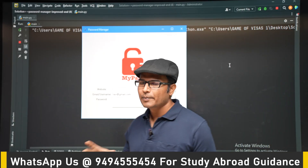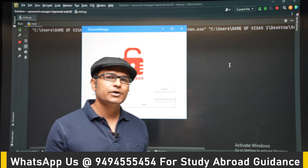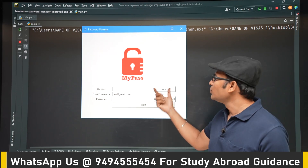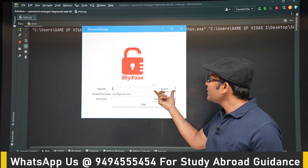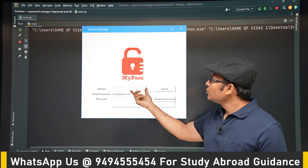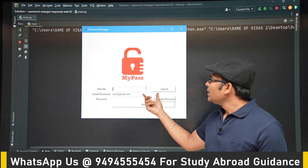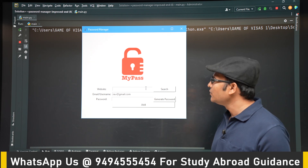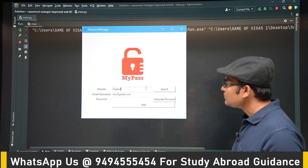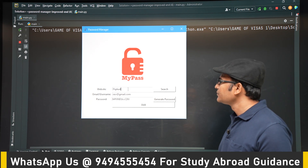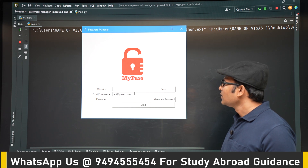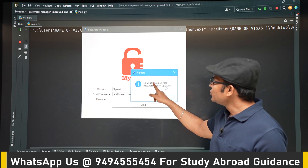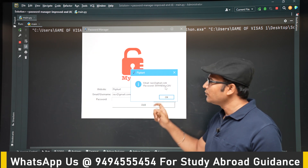Let's now revisit the Password Manager program. We want to add a new Search functionality. We have added a new Search button. Whenever you save a website and password, later if you enter the name of the website and click Search, that password should be shown. For example, give website Flipkart, generate a password, add it, and then searching Flipkart should show the email ID and password for Flipkart.